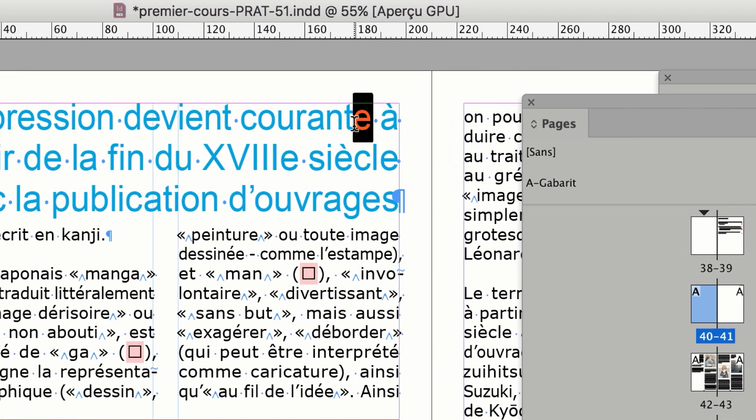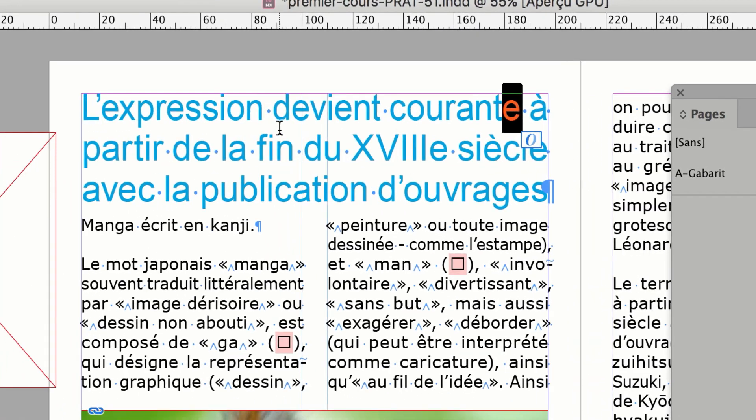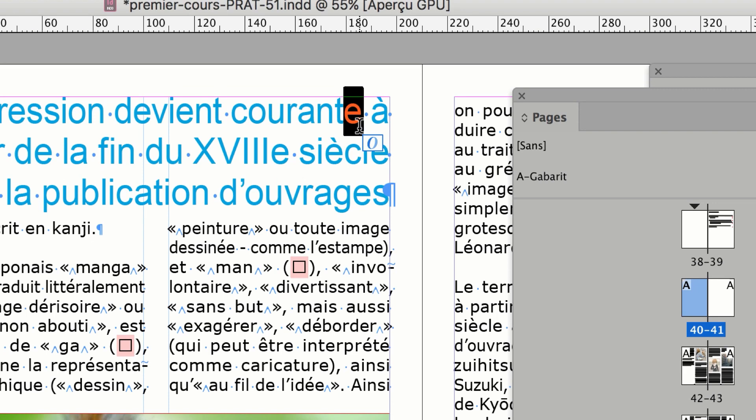Dans InDesign, vous n'avez pas de correction grammaticale. Donc si j'avais oublié de mettre le E ici, je suis mal. Il y a de la correction orthographique dans InDesign, mais pas grammaticale. Soit vous faites le texte à l'avance dans Word et vous utilisez la correction grammaticale de Word, soit vous ajoutez un correcteur — un plugin à InDesign, une extension.